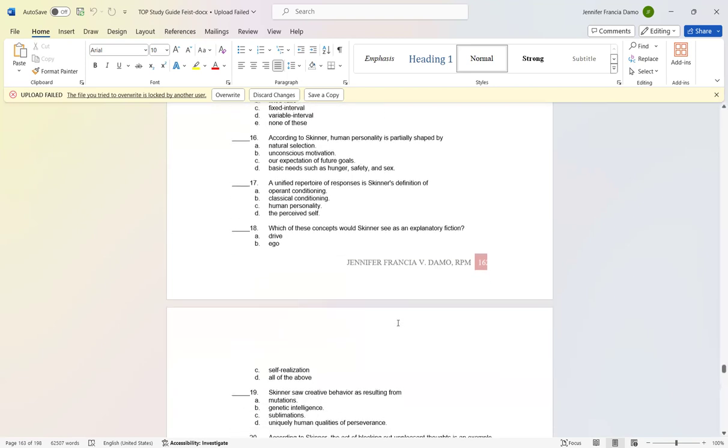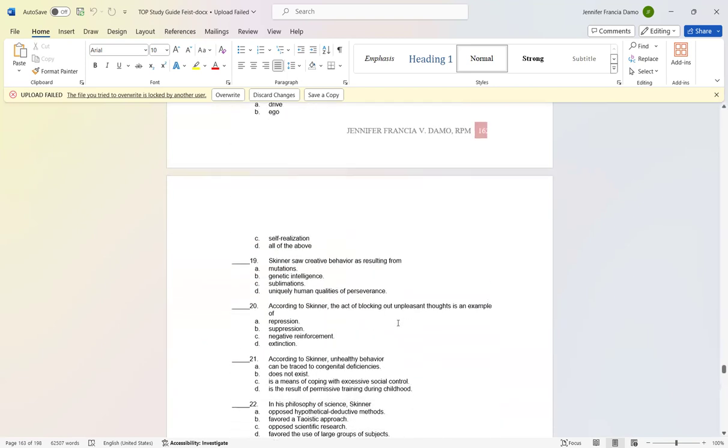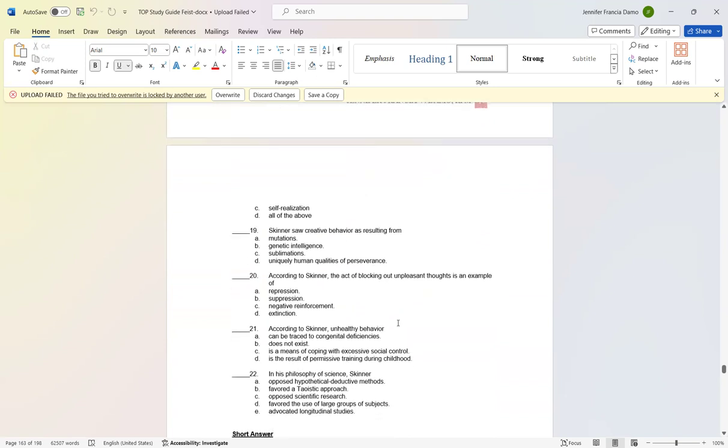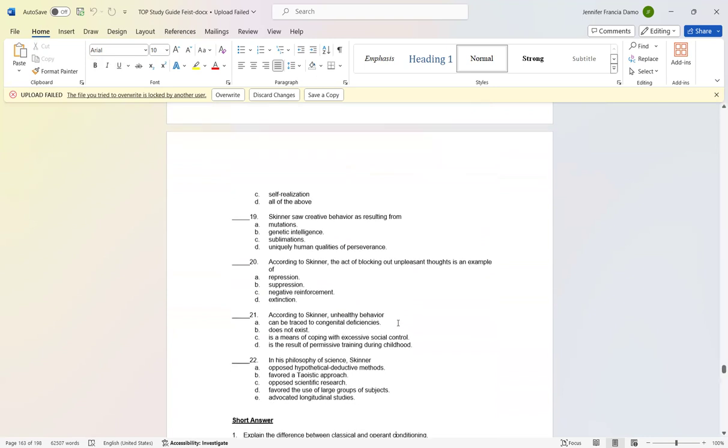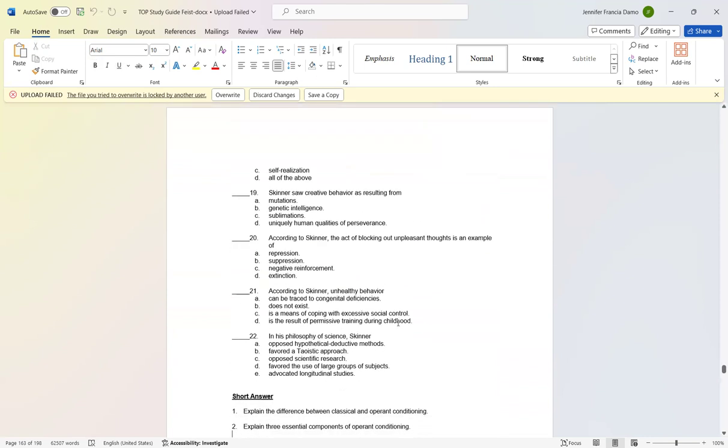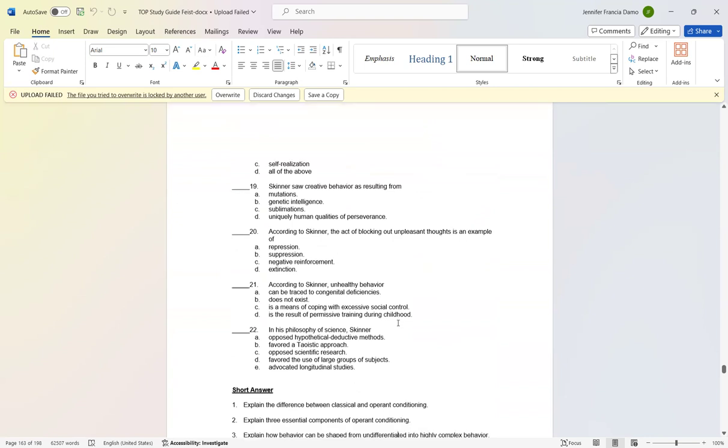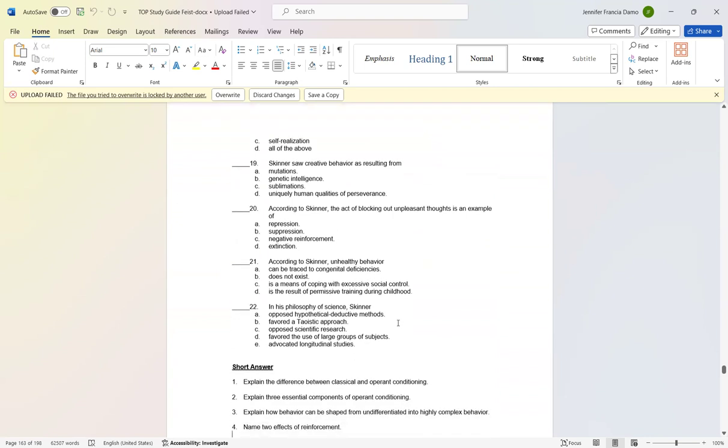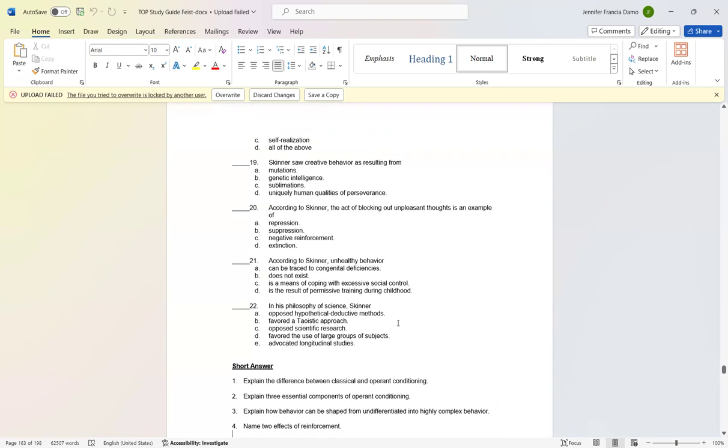Number eighteen: Which of these concepts would Skinner see as an explanatory fiction? Letter D: all of the above. Number nineteen: Skinner saw creative behavior as resulting from letter A: mutation. Number twenty: According to Skinner, the act of blocking out unpleasant thoughts is an example of letter C: negative reinforcement. Number twenty-one: According to Skinner, healthy behavior letter B: does not exist. Number twenty-two: In his philosophy of science, Skinner letter C: opposed theoretical constructs.